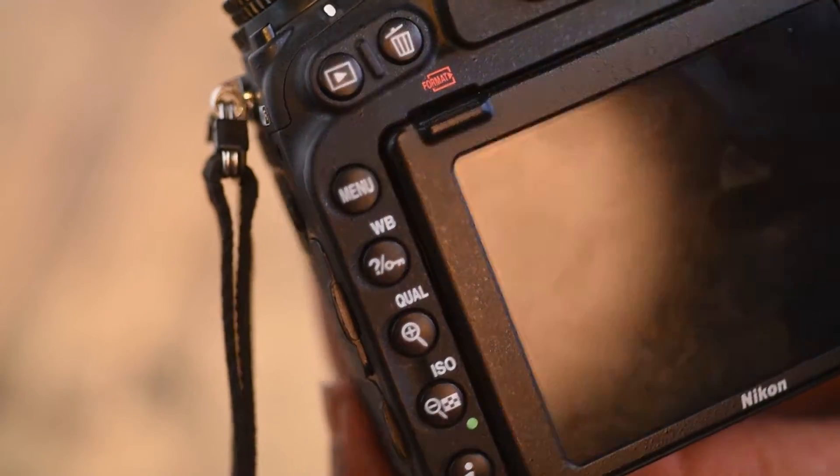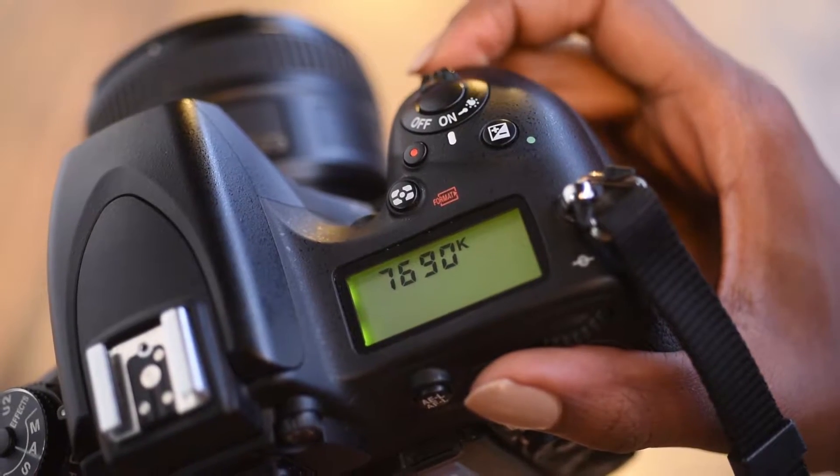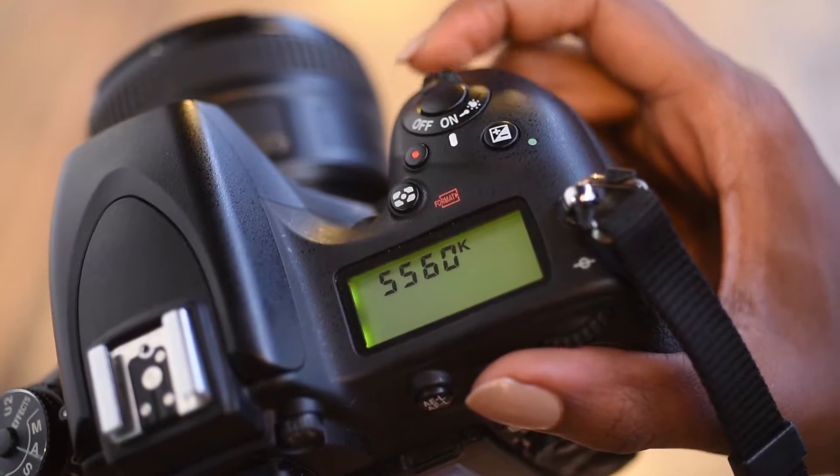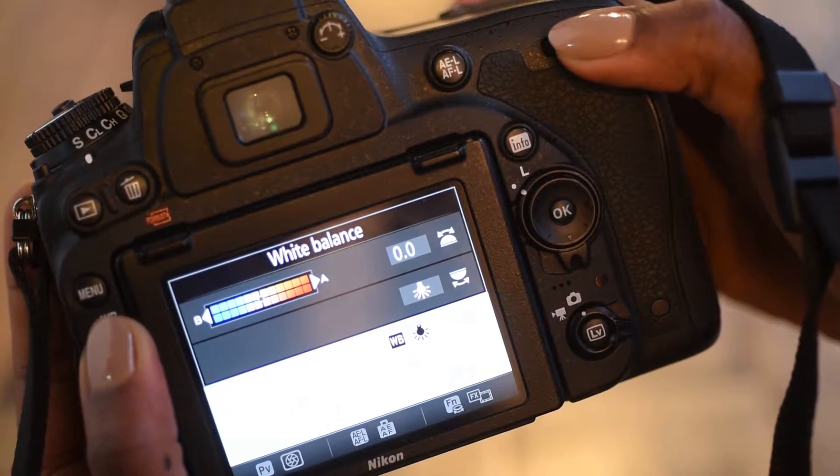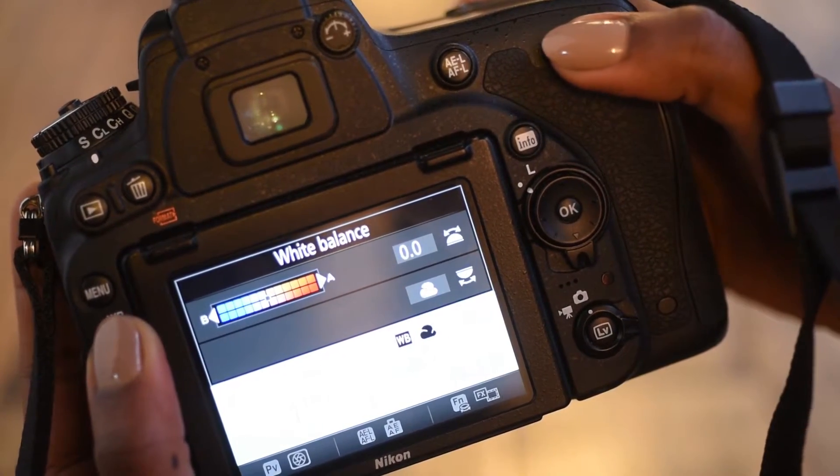There are several ways you can control white balance in your camera. First, you could let the camera do it automatically. Second, you can use one of the presets — such as shade, fluorescent, incandescent, cloudy, or direct sunlight. Third, you can use manual mode by setting the Kelvin number yourself. To change white balance, look for the WB button on your camera and use the dial, or go to Menu, then your Shooting Menu, and scroll down to White Balance.